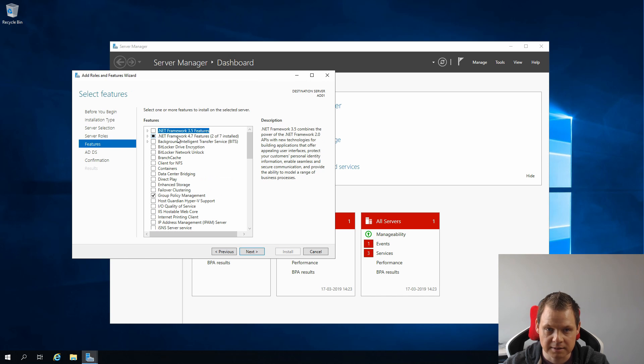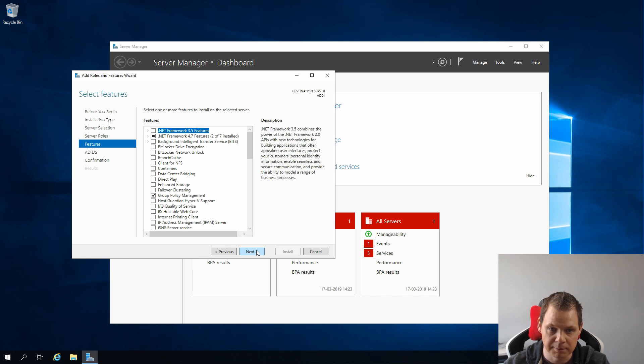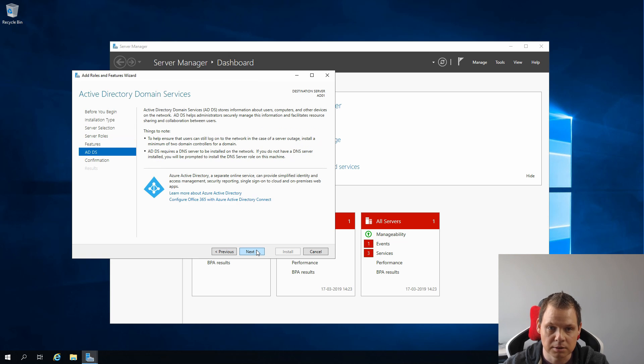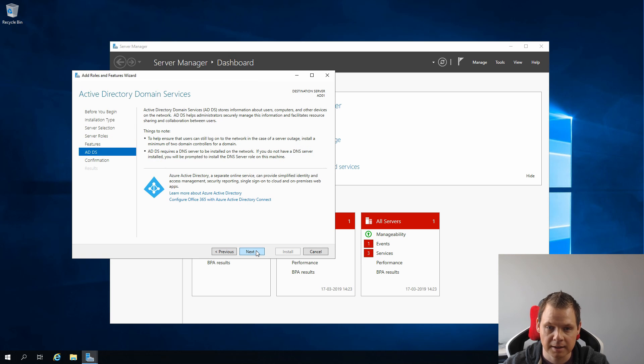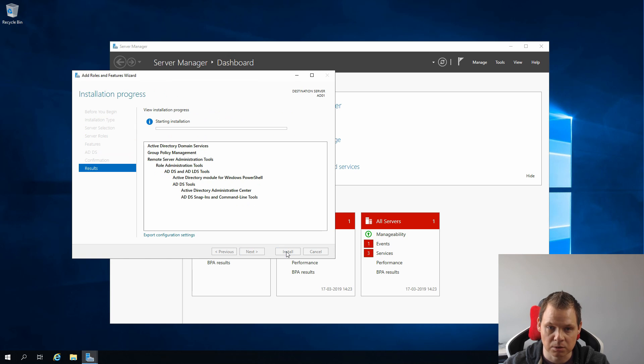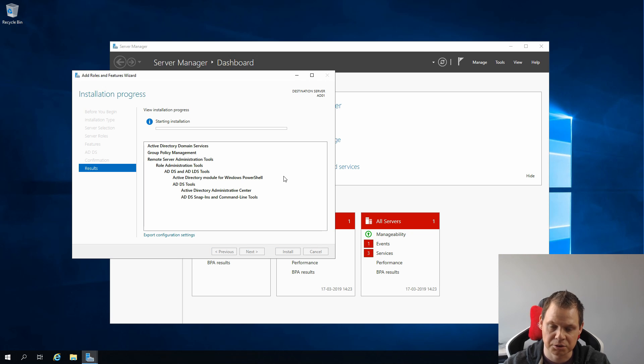Next, and be sure the Group Policy Management is enabled, we need it. So next one and next and just install. This one can take a little while depending on your server.